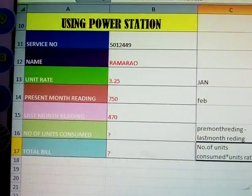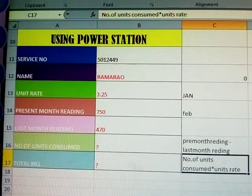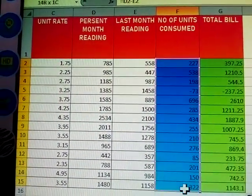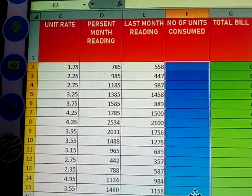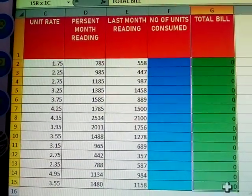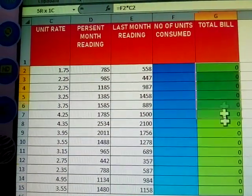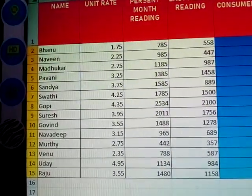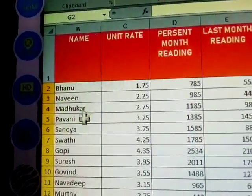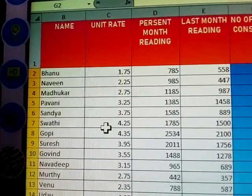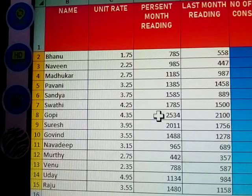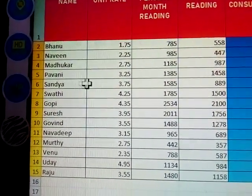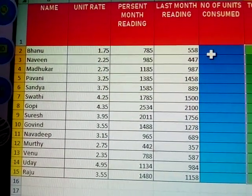This is for one person. Now I am taking many more persons — say some 15 members, same fields. How to calculate for all of them? See here: same fields — name, unit rate, present month reading, last month reading. How to calculate for all of them? See here.